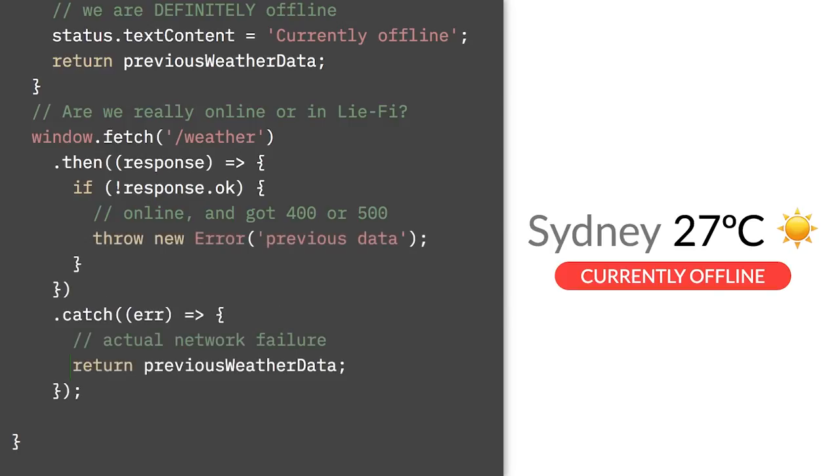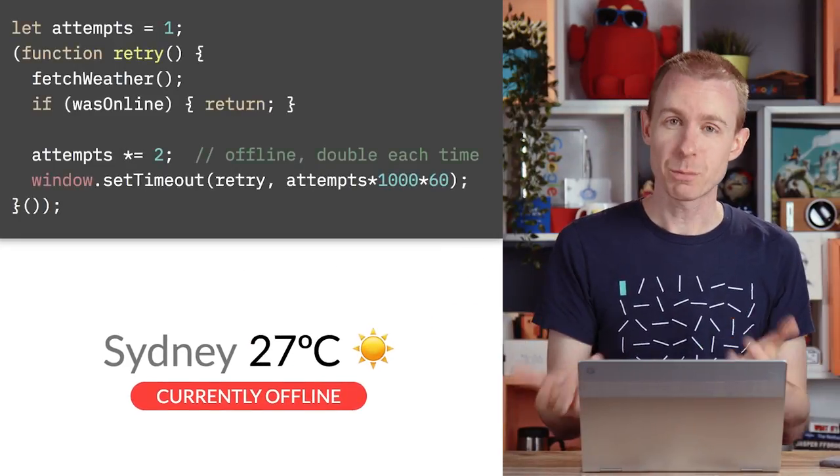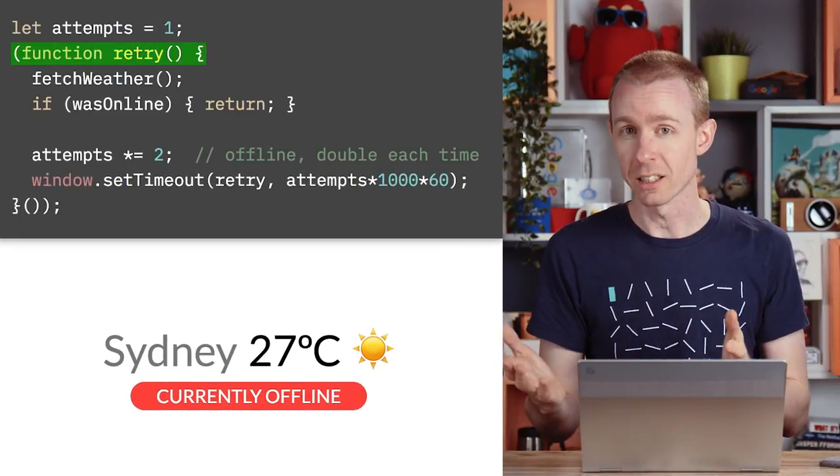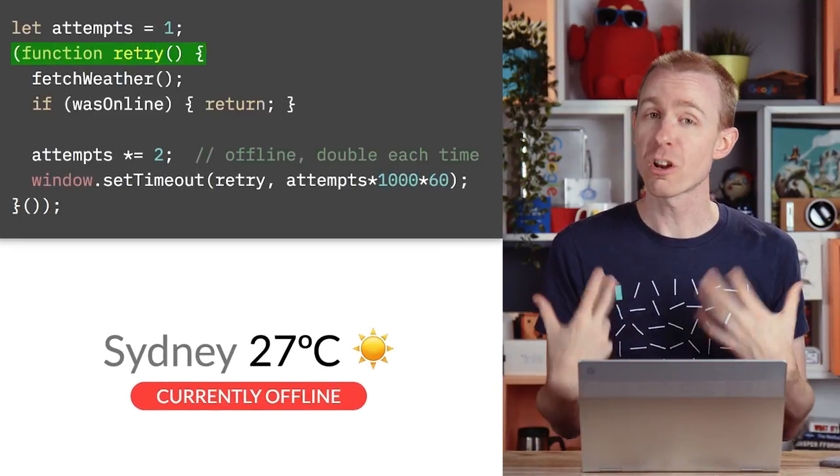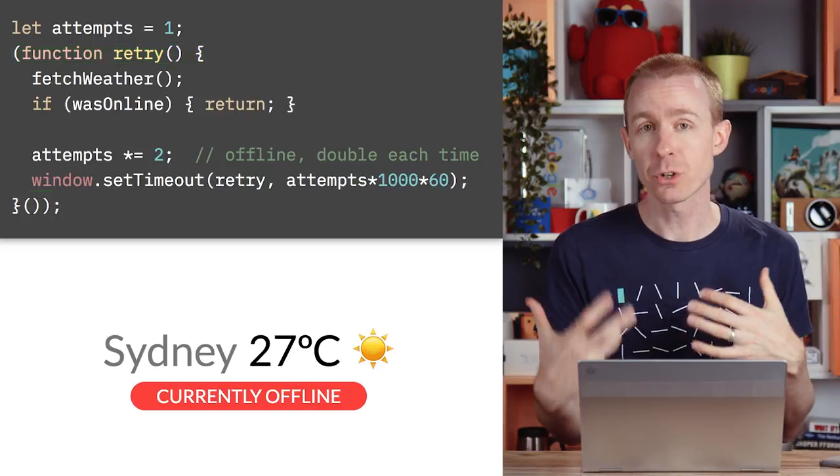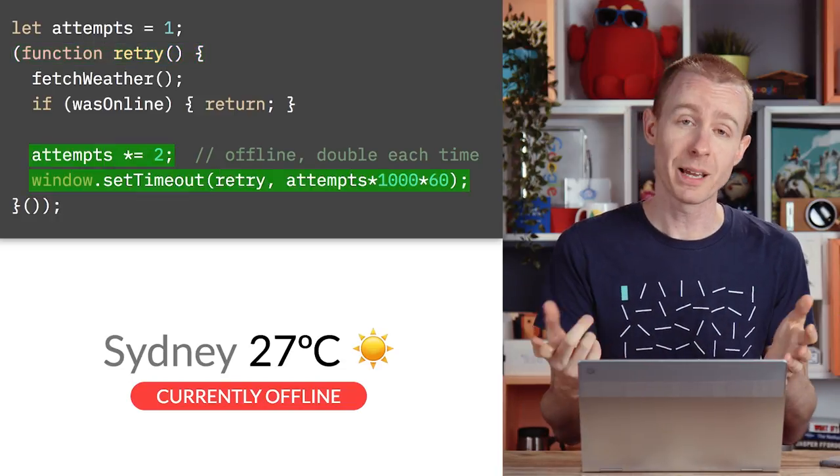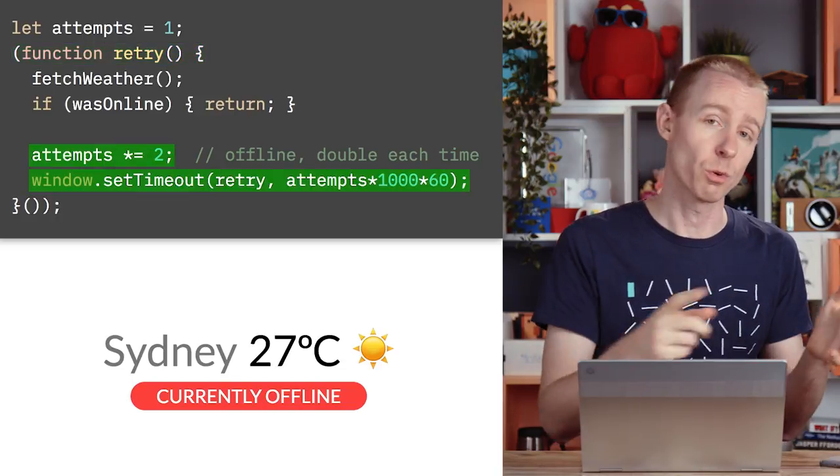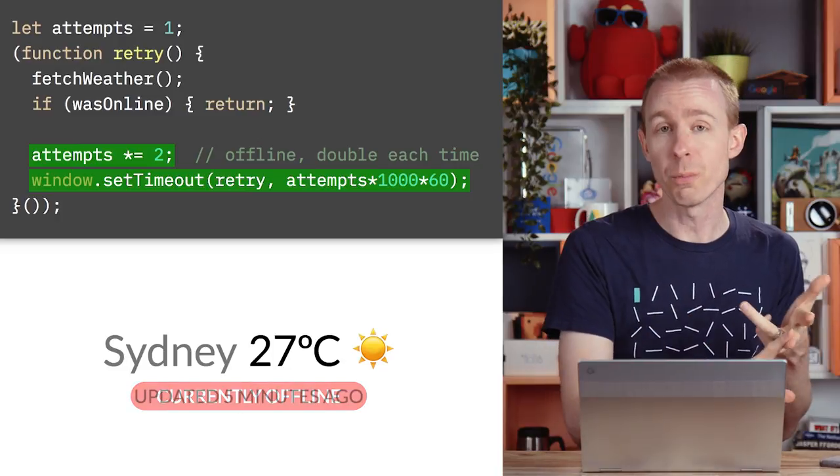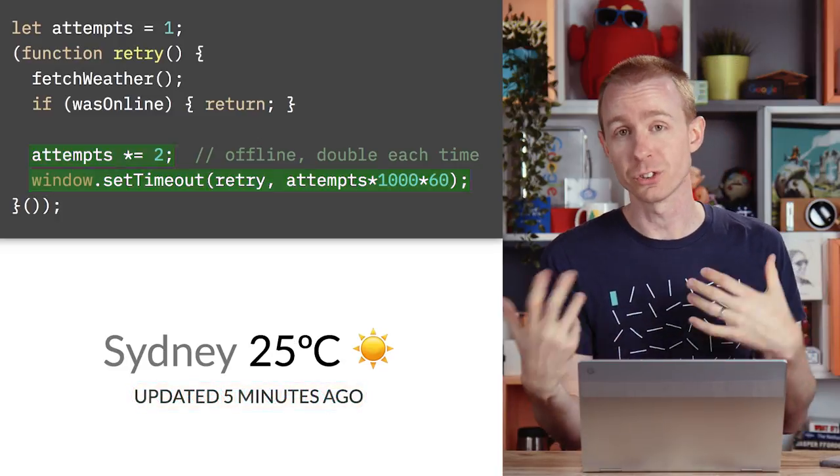So now you know your state and your page can deal with it. If you're offline, we can show previous data. Now, best practice would be to retry the request later. You should automatically retry the request, but make sure you use exponential backoff. This means do a request after one minute, two minutes, four minutes, and so on so you don't overload your server.